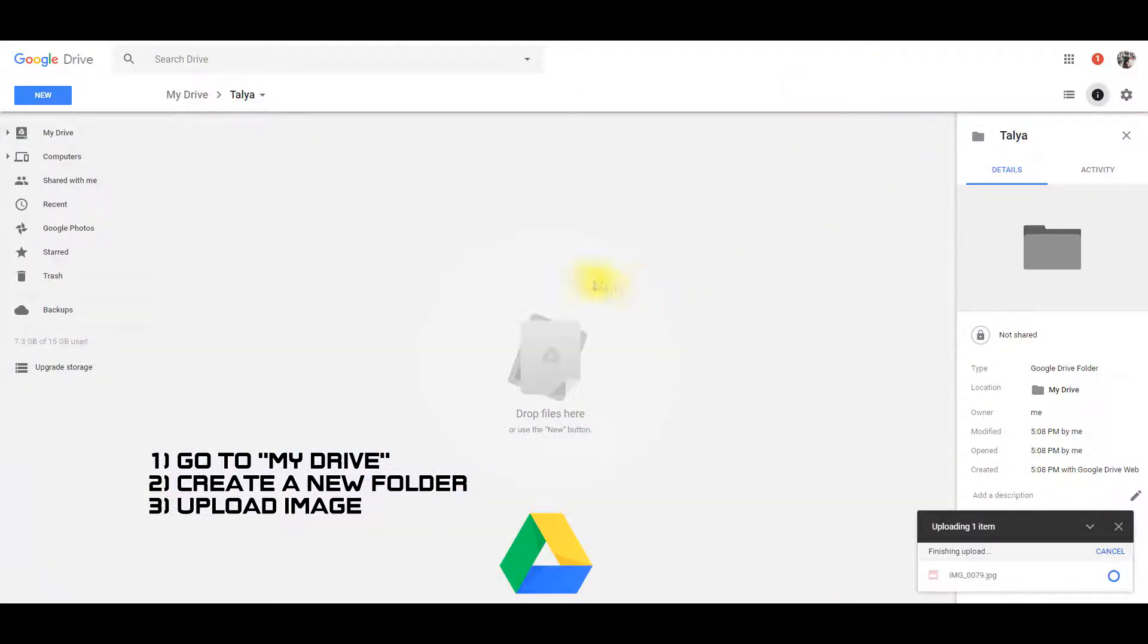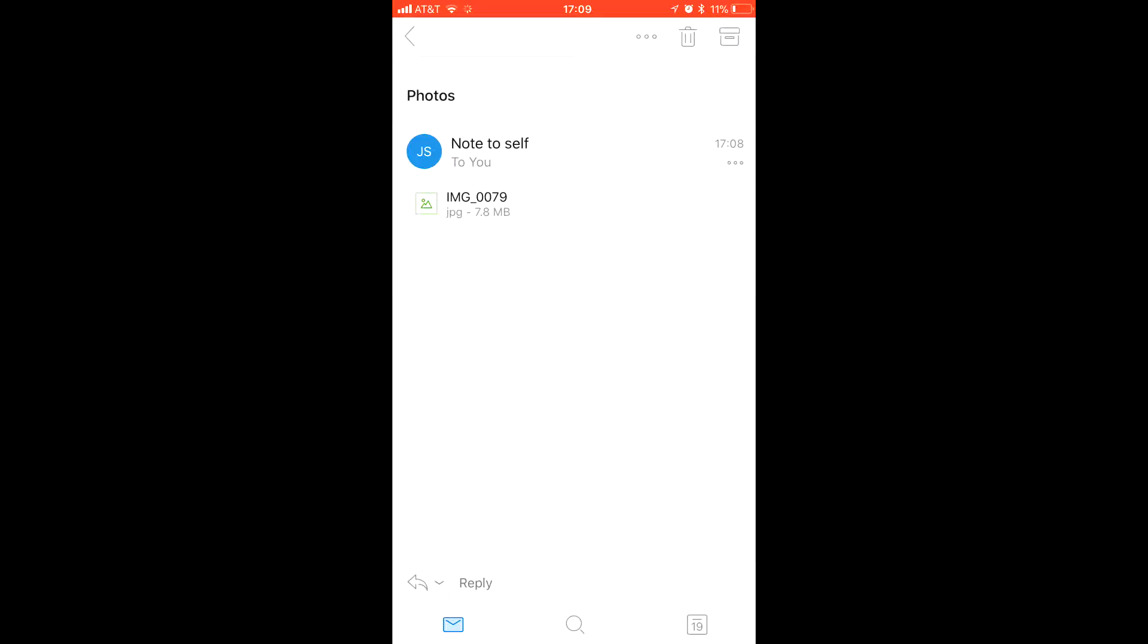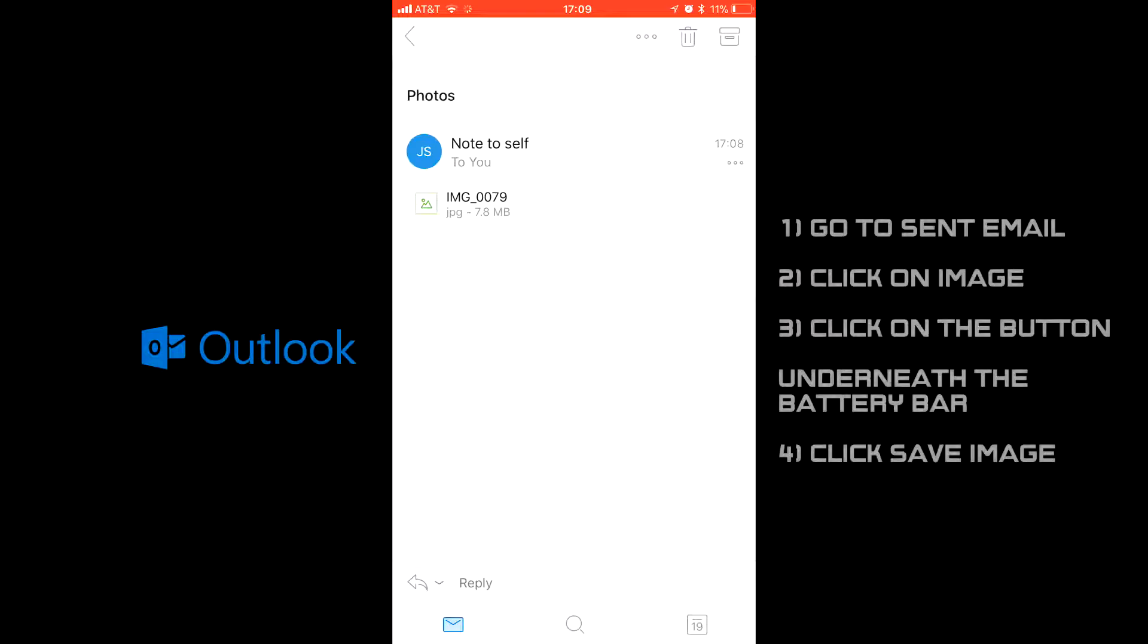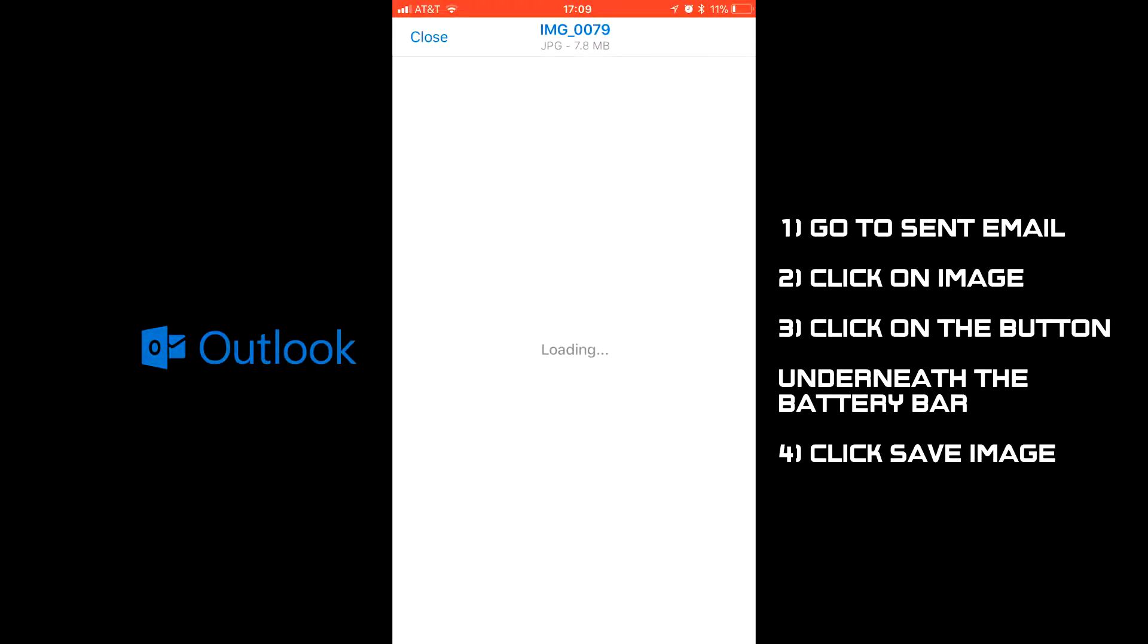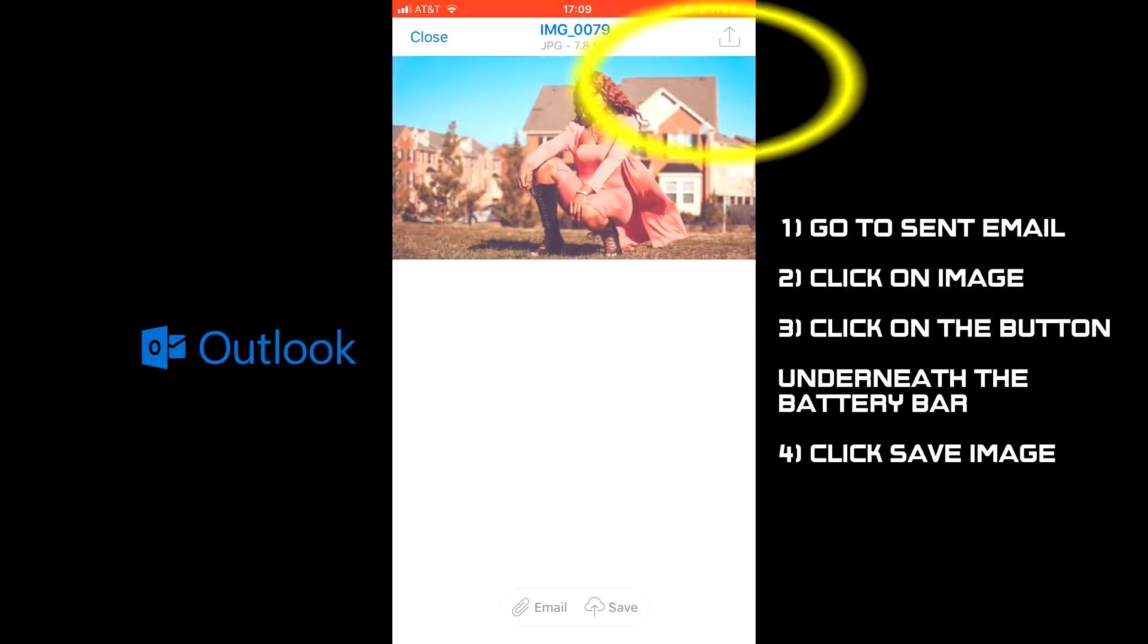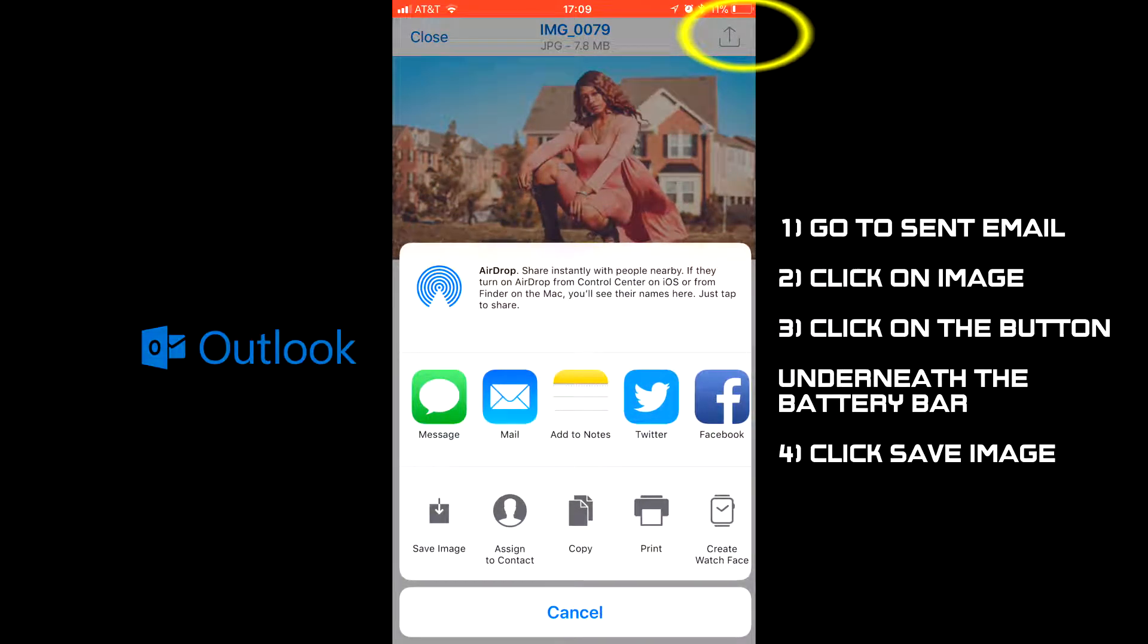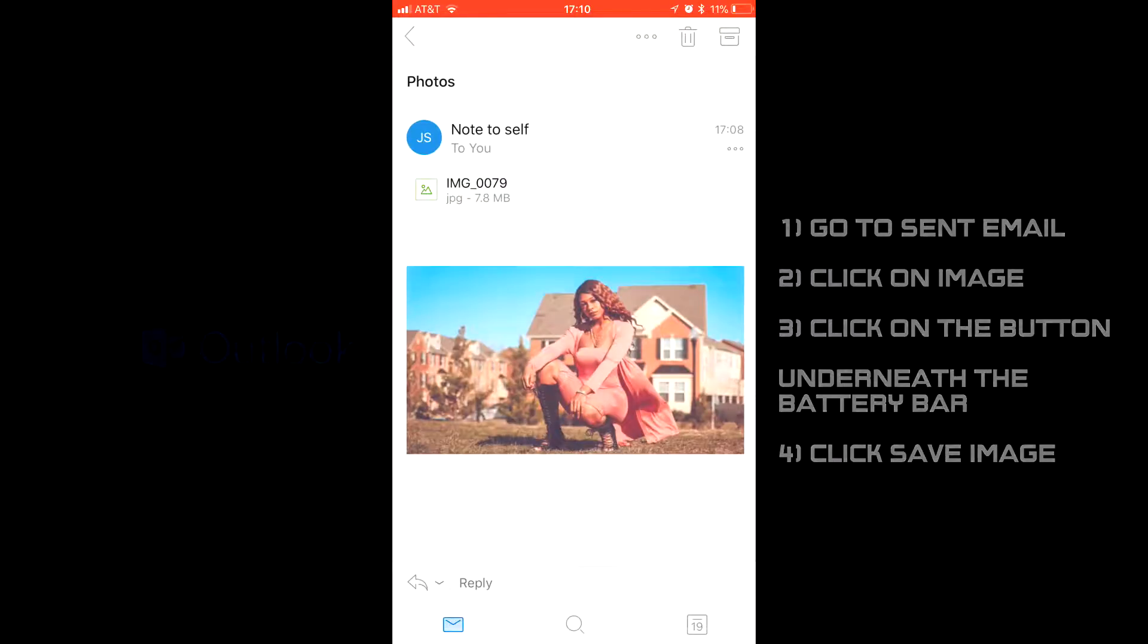Right now I am on my Outlook app on my phone. The same email that I just sent myself has an image I want. Click on the image and wait for it to download. On the top right hand side, click on the button underneath the battery bar, then click save image.